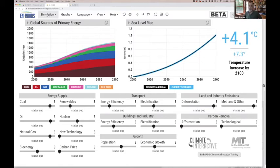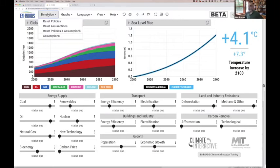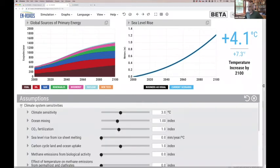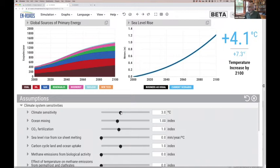You can change many assumptions. In the simulation menu under assumptions, drilling into climate system parameters: we use 3°C as the equilibrium long-term climate sensitivity, but there's continuing uncertainty and debate. It could be lower or higher — current models are still running pretty hot. If we think we might get very lucky, we could lower climate sensitivity to 2.3 and expected warming drops to 3.4°C.